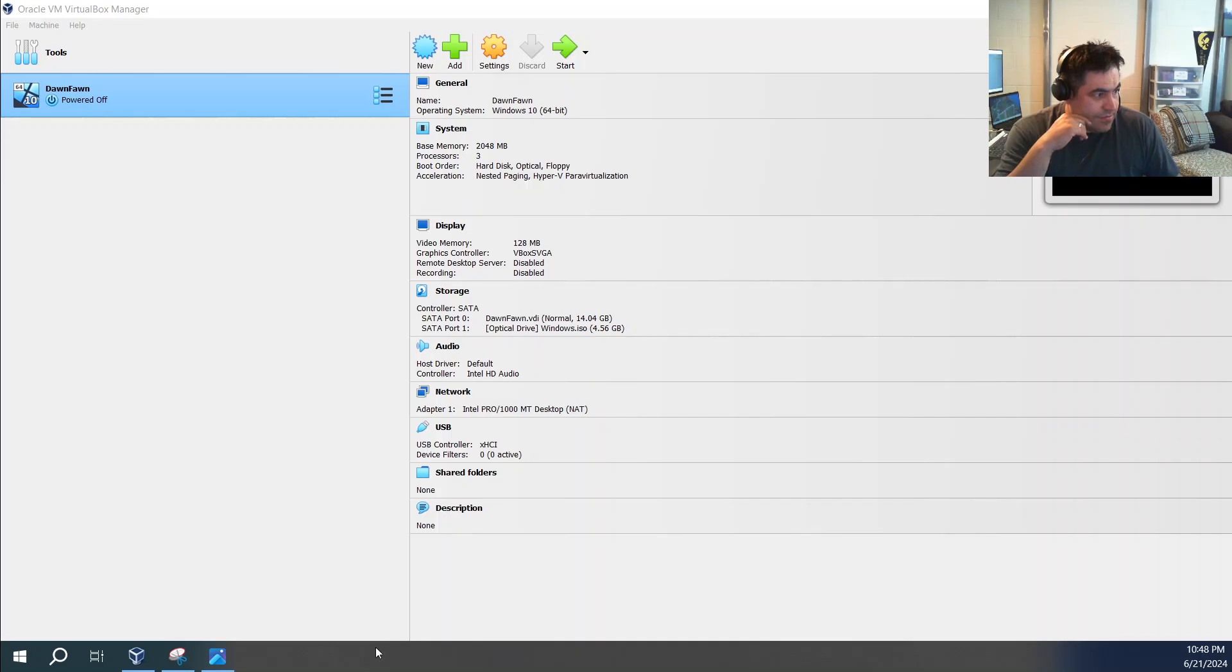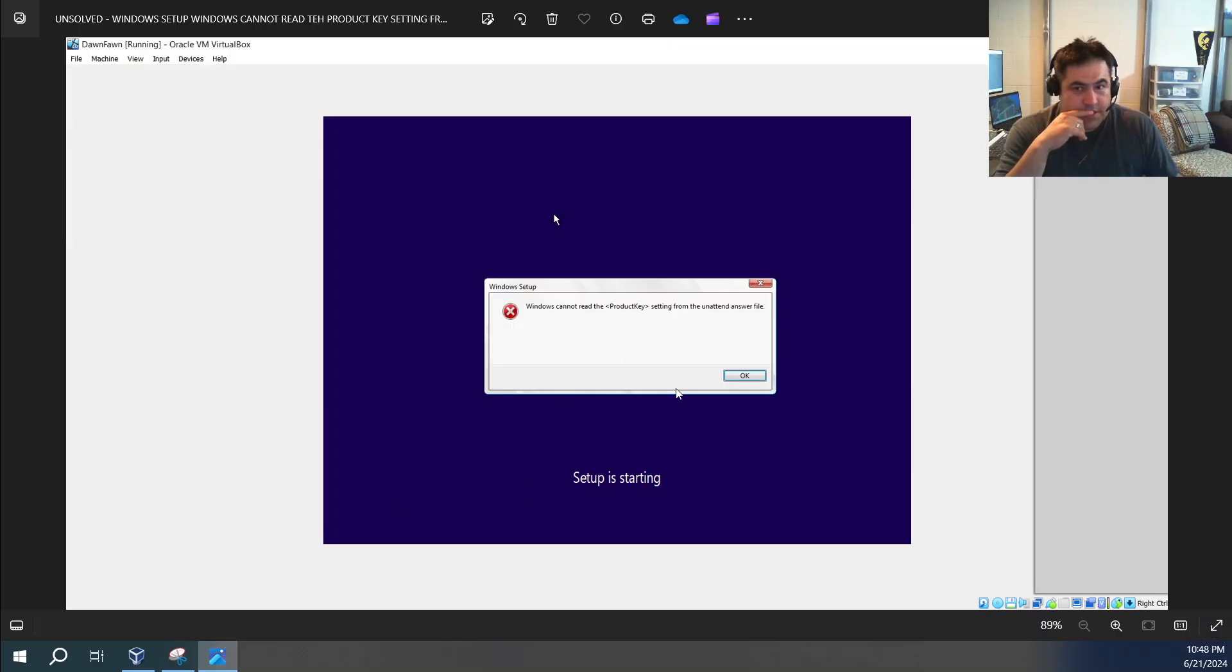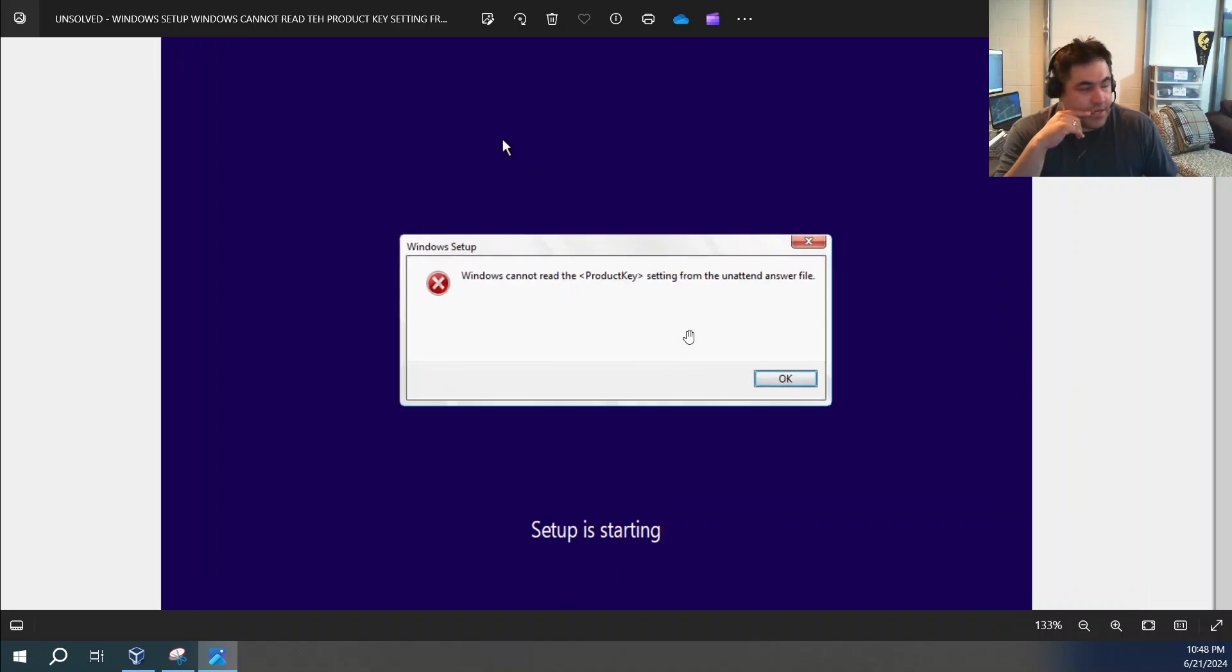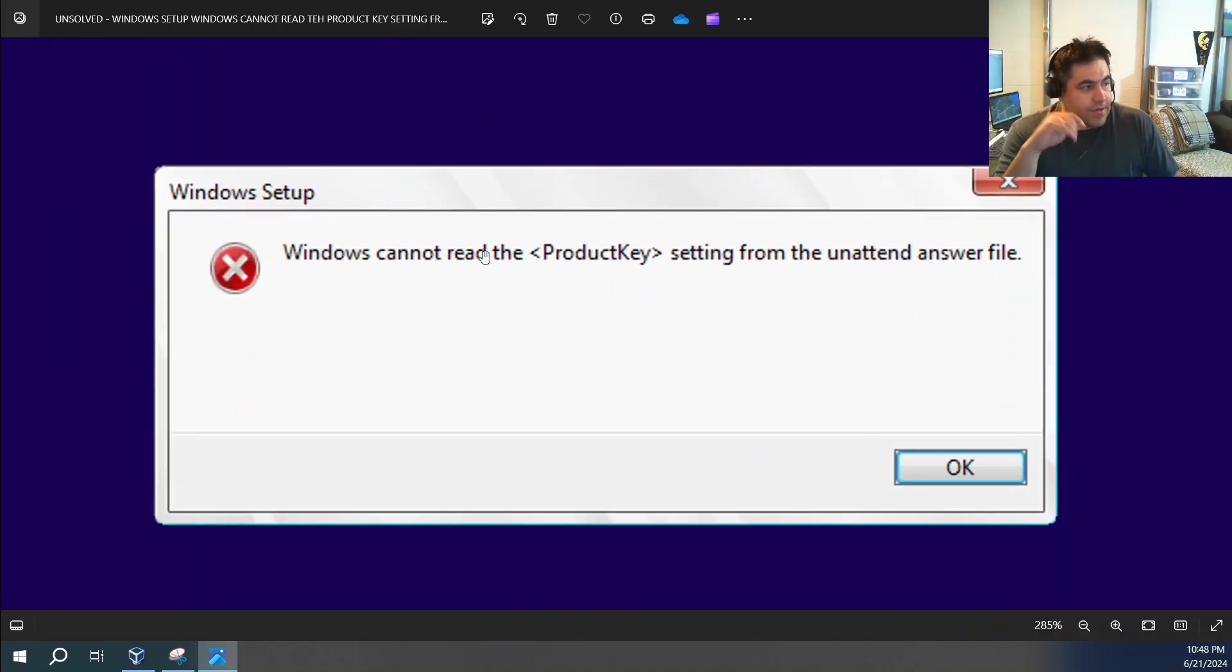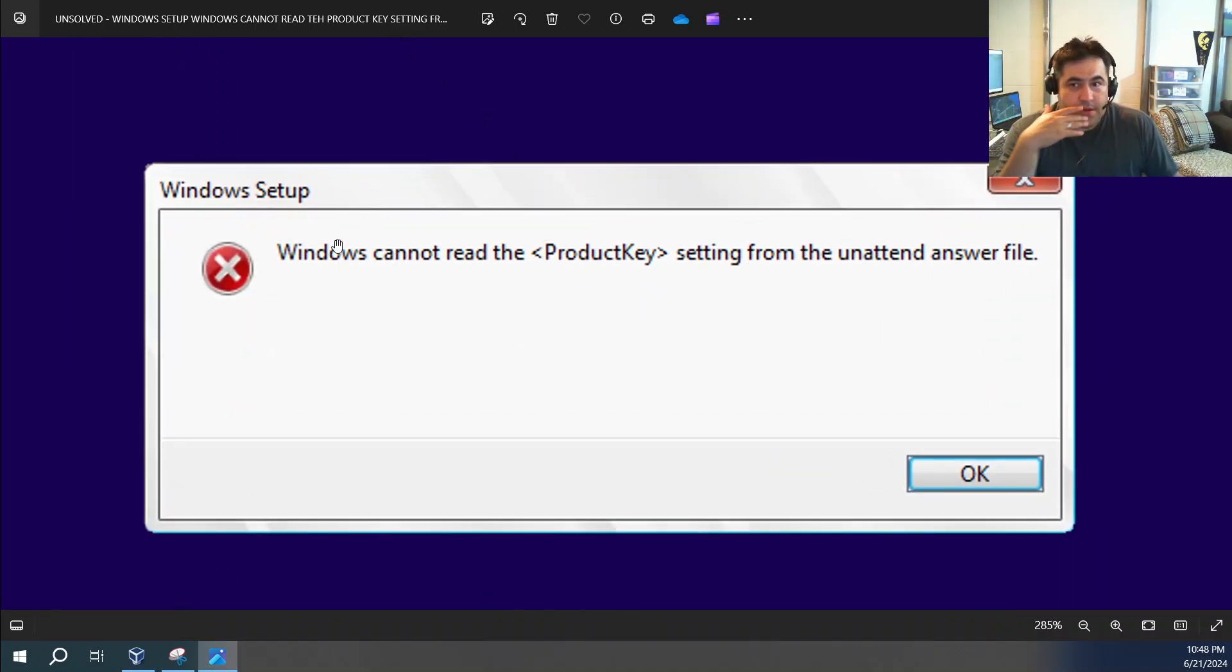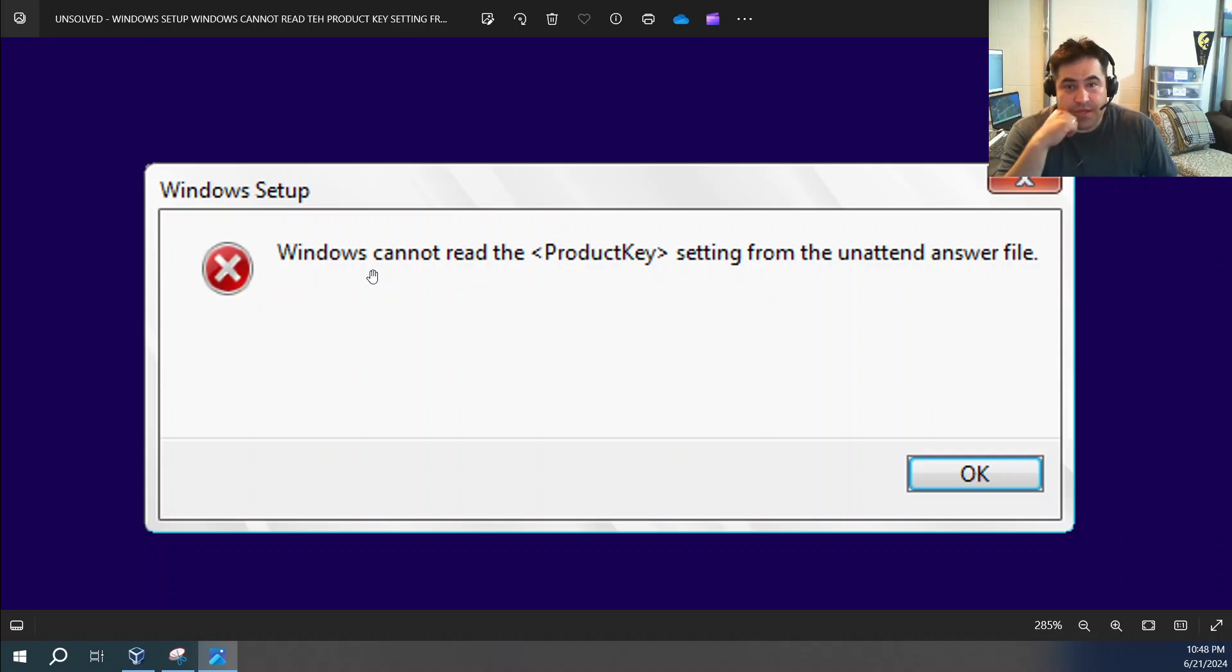I'm going to get it up for you so you can take a look at it. And it's this one right there. It's literally called Windows Setup: Windows cannot read the product key setting from the unattended answer file.